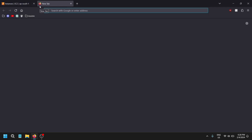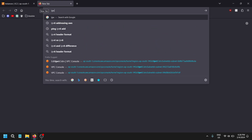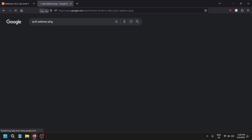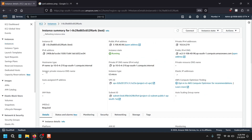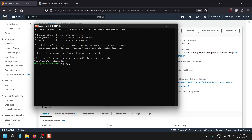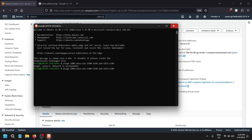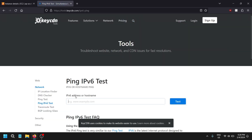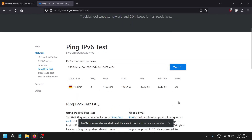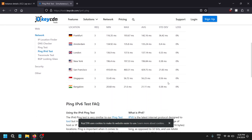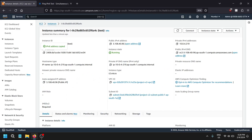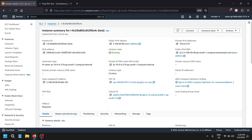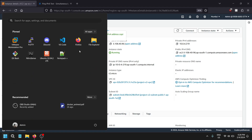The instance is running. Let's check if we can ping the IPv6 address. I'm using a Windows machine, so let's use WSL (Ubuntu). Running 'ping6' to the IPv6 address — we are successfully able to ping from Bangalore, India. We have successfully assigned an IPv6 address to the machine and confirmed reachability.